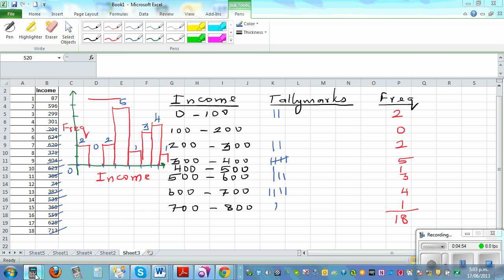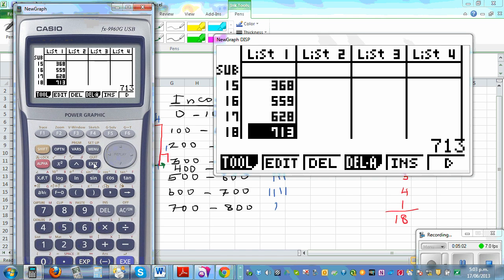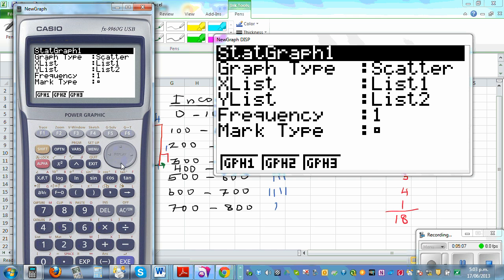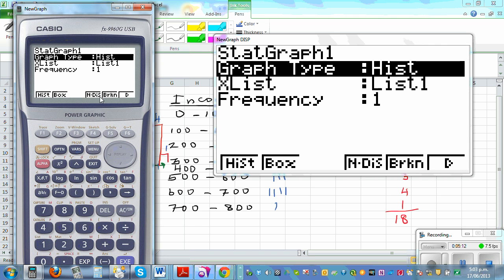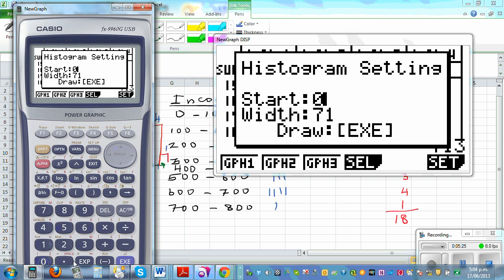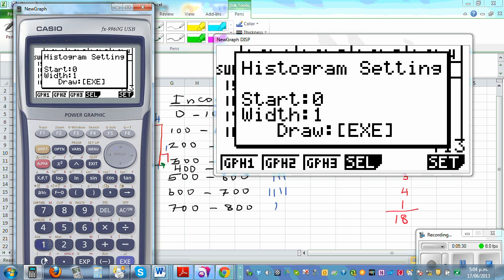On the graphic calculator, you first have to enter the data — I've already entered it. Then go to Graph Set and select histogram. Your x-list or variable is in List 1. Go to exit and then graph. It will ask where your histogram is starting — I want to start at 0 — and I want the width of the bars to be 100.